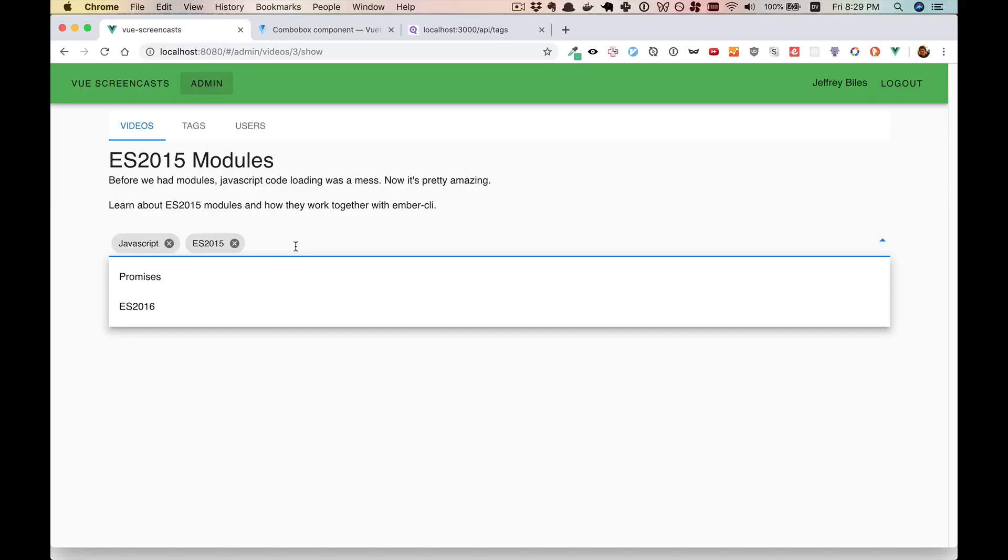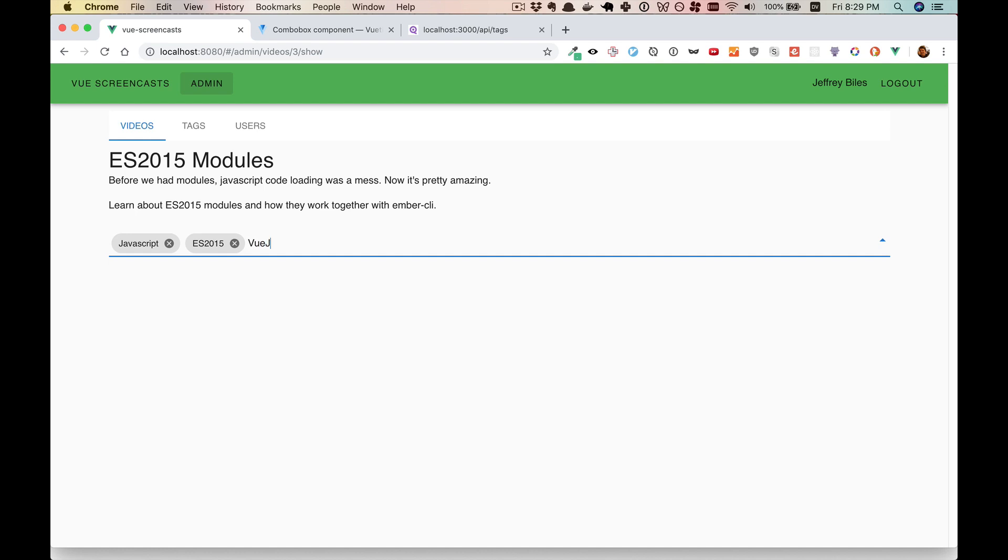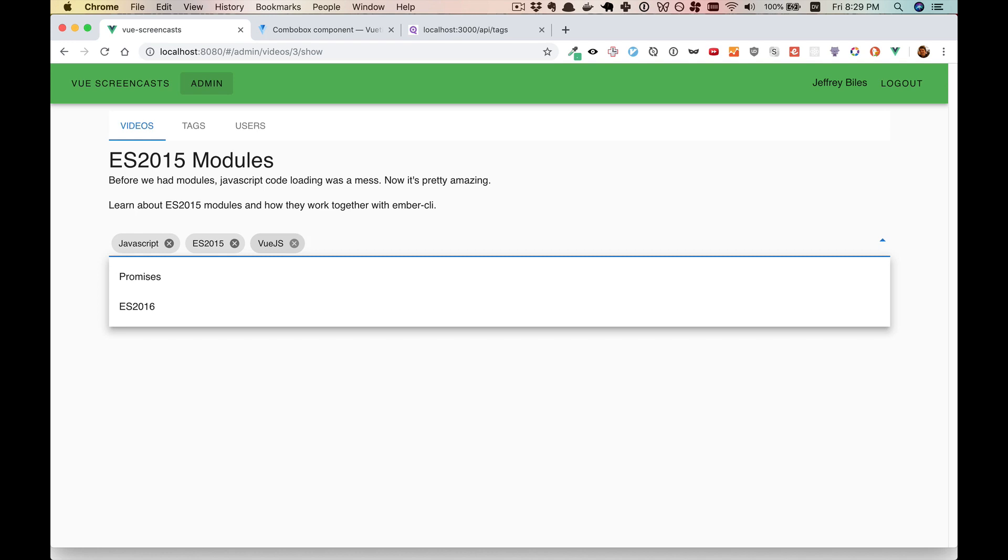So here we have our feature from last time, working like before. And what if we want to add a tag that's not there? Let's say we want our video about Vue.js. There are no options available. But we can add this now. And in this video, we're going to figure out how to do that.